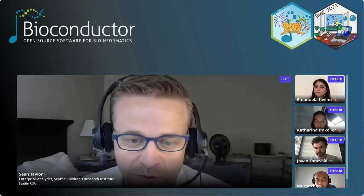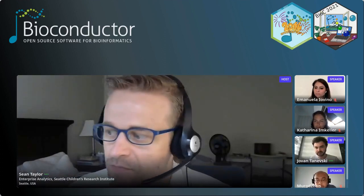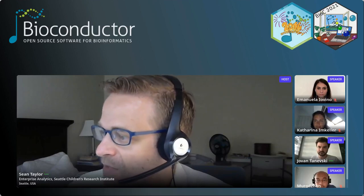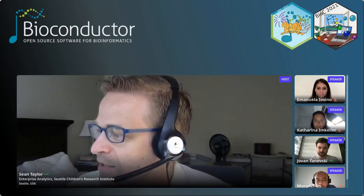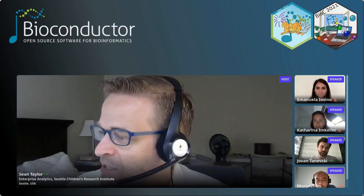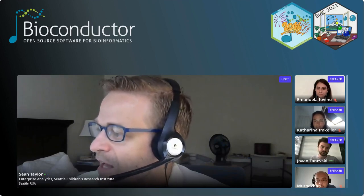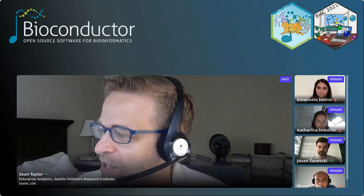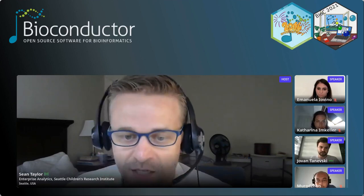Thank you, Jovan, that was very interesting. For those with questions, please put them in the Q&A and upvote your favorite questions. The final presentation on this track comes from Katarina M. Keller from the Molecular Biology Laboratory in Heidelberg. Her talk is: Bioconductor Framework for Consistent Annotation of Hyperpolymorphic HLA Genes in Human Populations.